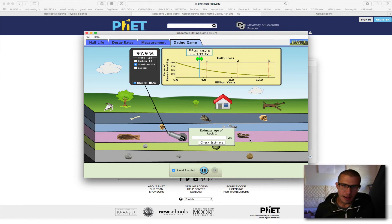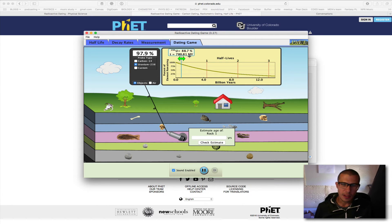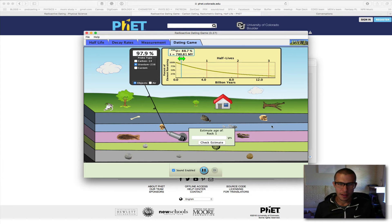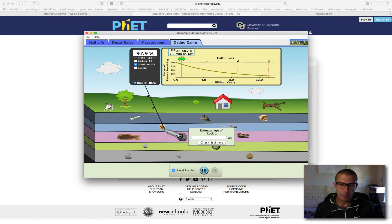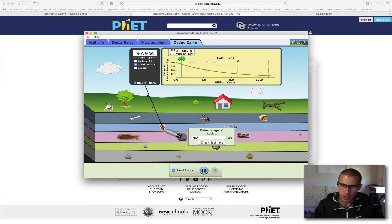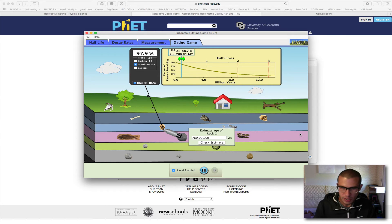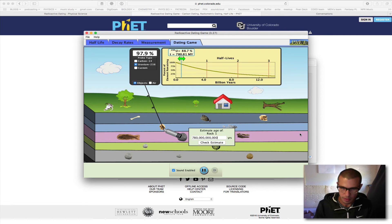Now a big tip here is that when it says million years and you want to check to see if this estimate is correct, you have to type in the million. So up here, if I wanted to estimate that rock number one was 780 million years old, I couldn't just say 780. What you have to do is type in the million — the million is just six extra zeros, and billion is another three zeros — but that's how you check it.